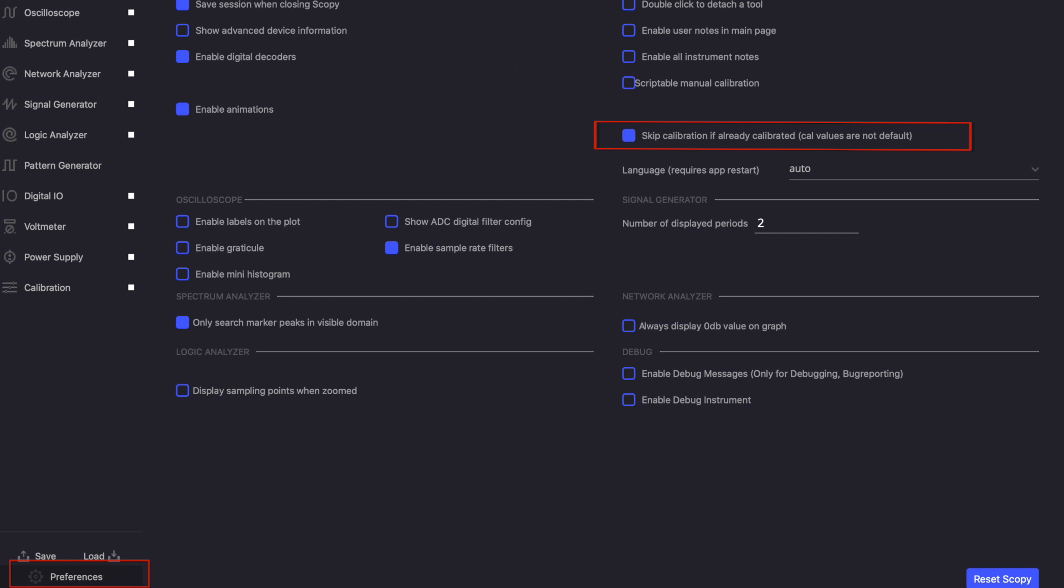Be careful though, if you unplug your module from the computer and then plug it back in, Scopey will recalibrate anyway.